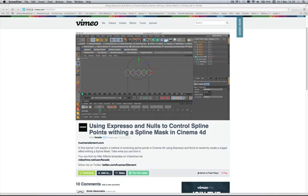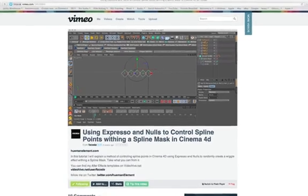Hi everybody, it's Expresso Mechanic here. I came across this tutorial by Facade a few days back and I was looking at it and found it very interesting actually the way he'd set this up.